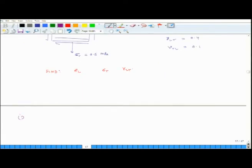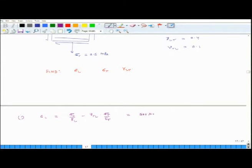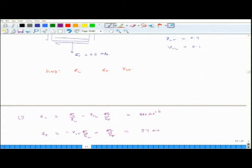We start doing this. εL equals σL over EL minus νTL times σT over ET. Plugging in the values gives 200 × 10⁻⁶. The units of strain are dimensionless. Then εT equals minus νLT times σL over EL plus σT over ET, which works out to 57 × 10⁻⁶ micro strains.